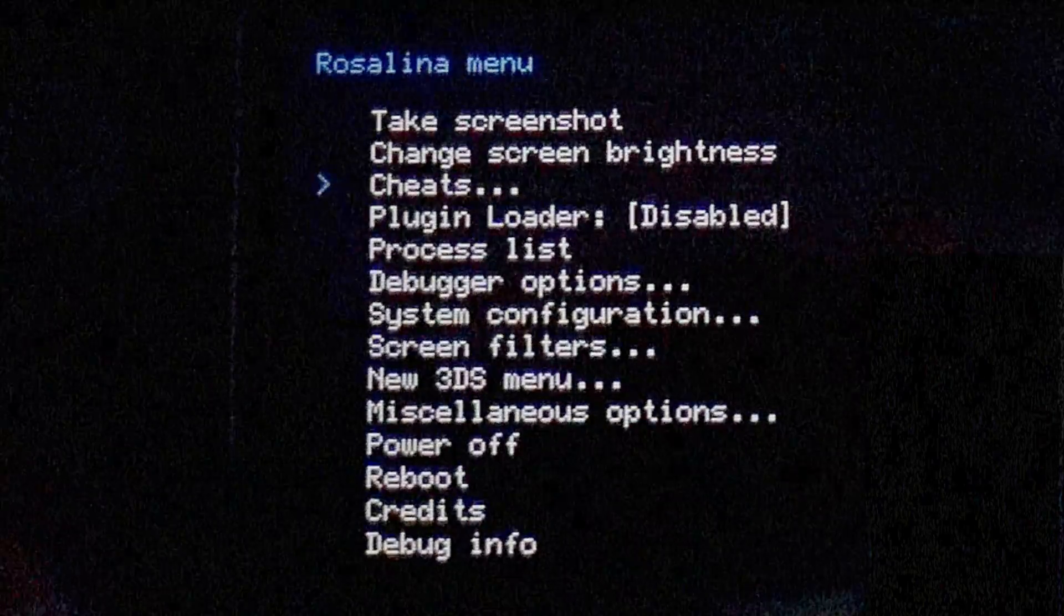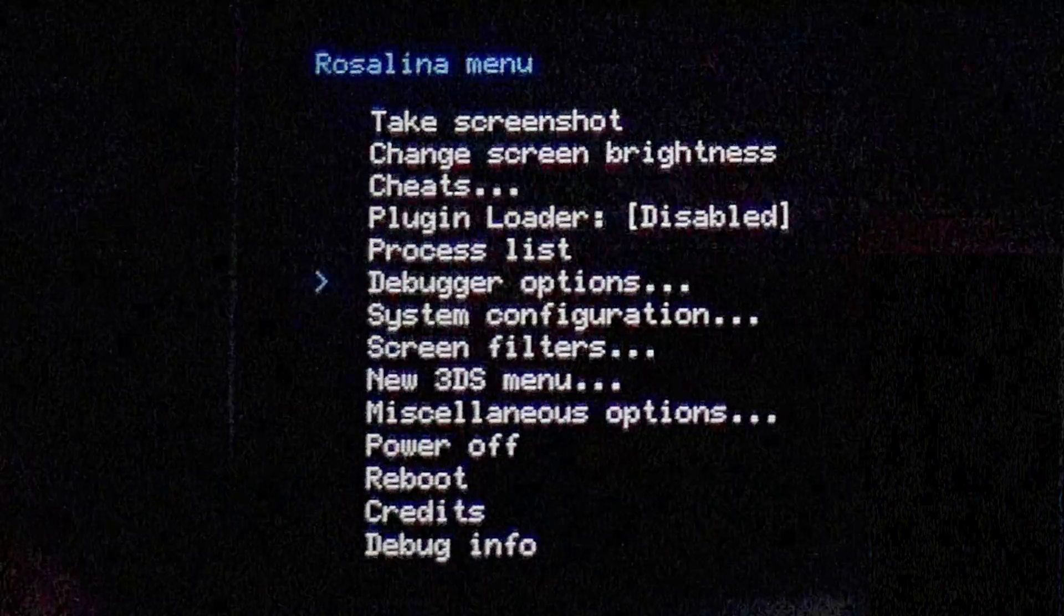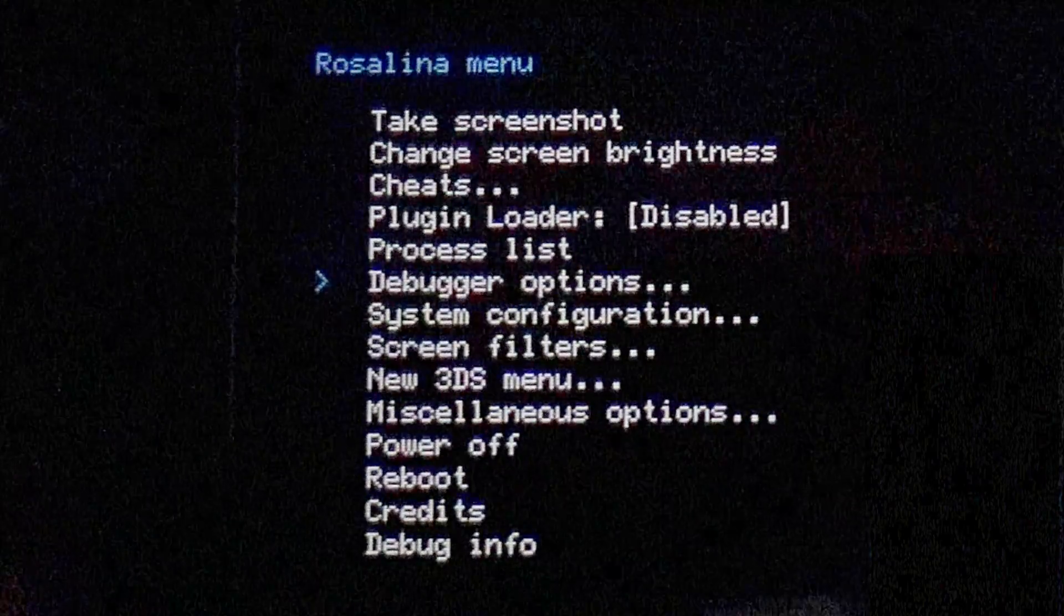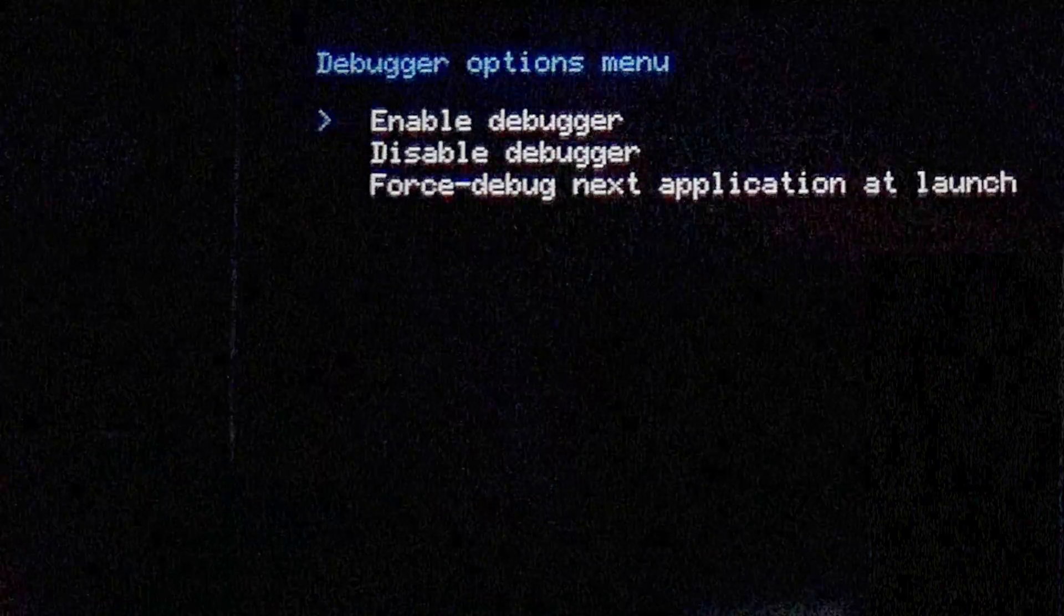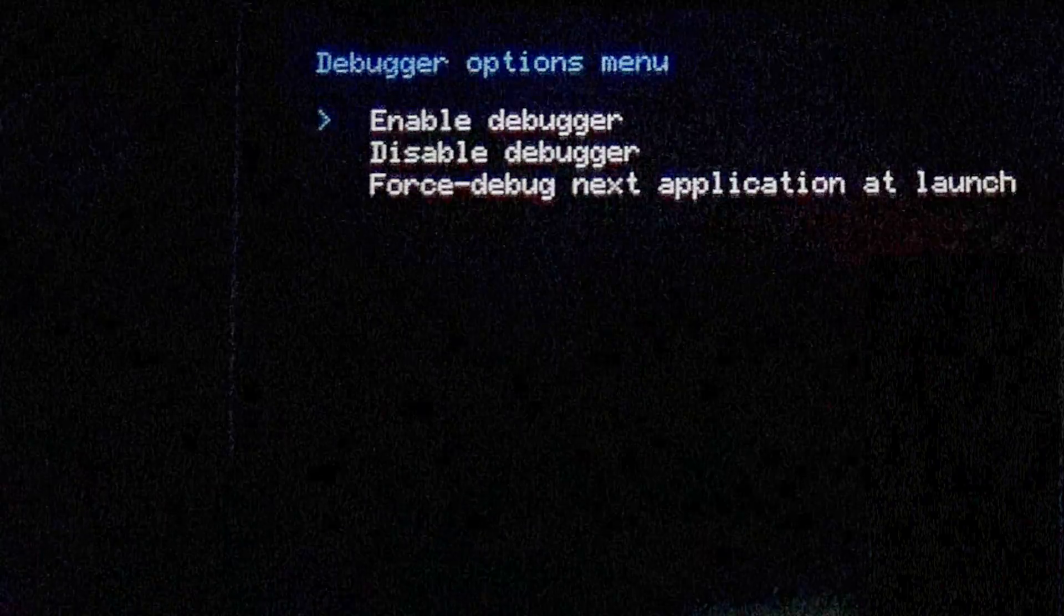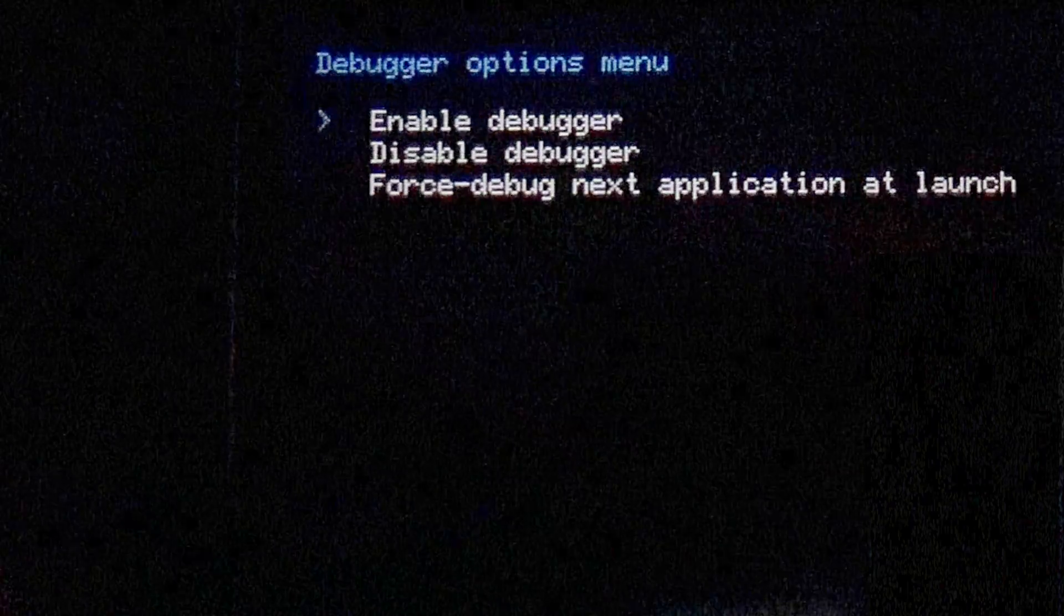Use the D-pad to move the marker down until you get to debugger options and select it with the A button. From here, use the A button to select Enable Debugger.